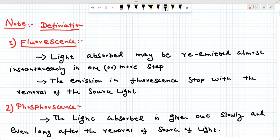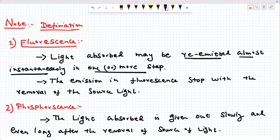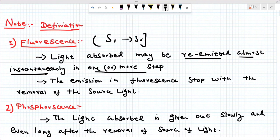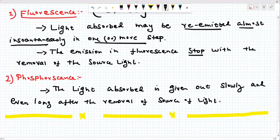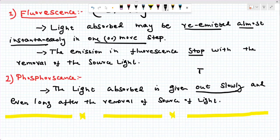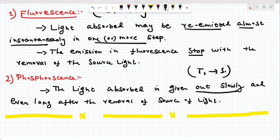What is the definition of fluorescence? The light absorbed may be re-emitted almost instantaneously in one or more steps. This is because fluorescence is S1 to S0 — the same spin multiplicity — which is an allowed transition. When the light source is removed, the emission stops immediately. That is fluorescence. What is phosphorescence? The light absorbed is given out slowly. Why slowly? Because T1 to S0 involves different spin multiplicity, which is forbidden according to the spin selection rule, making it much slower. Even after the light source is removed, emission continues for some time.